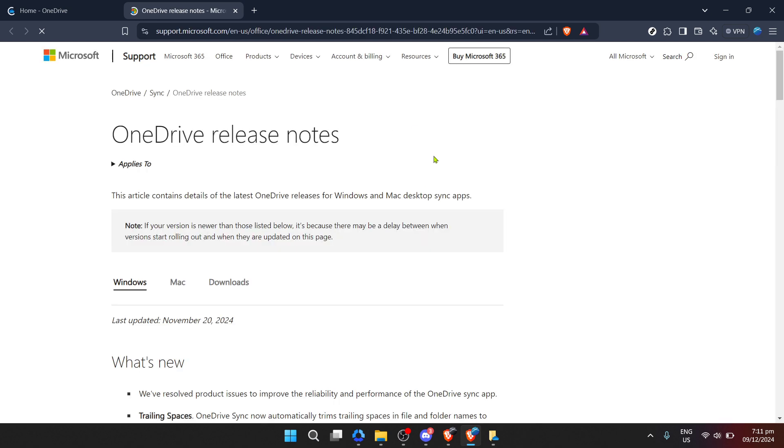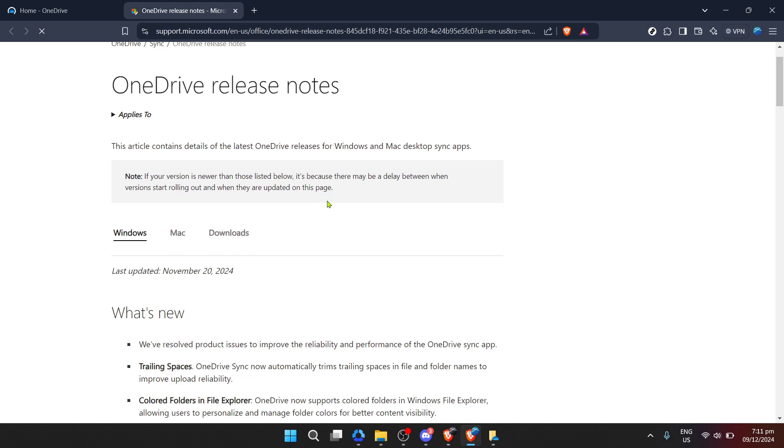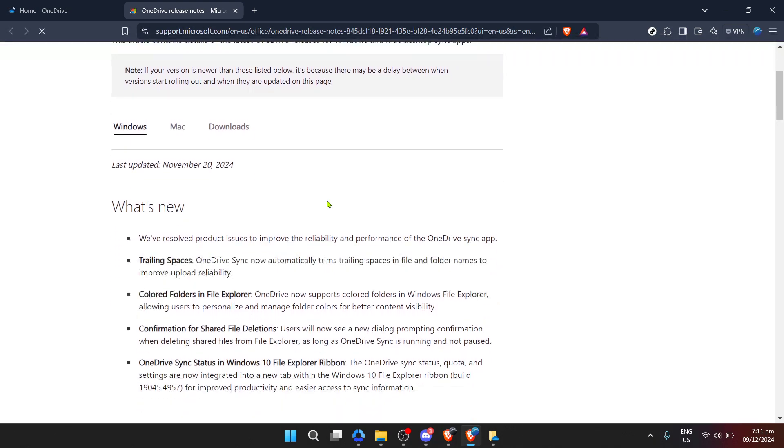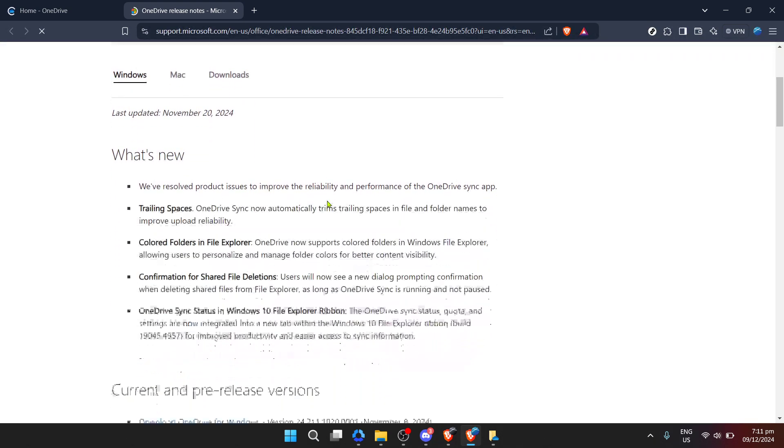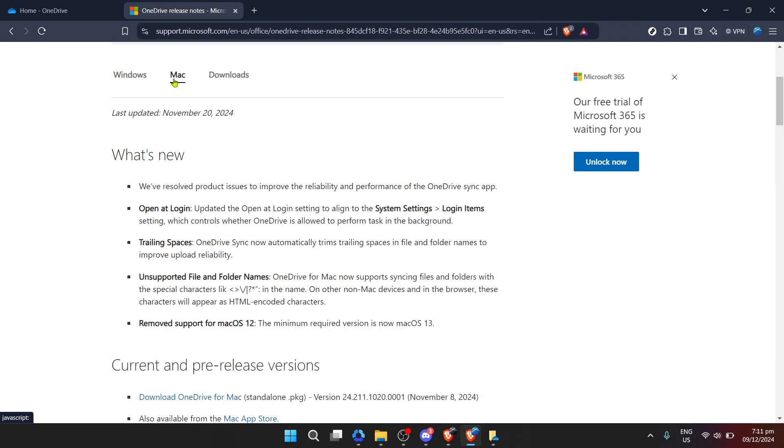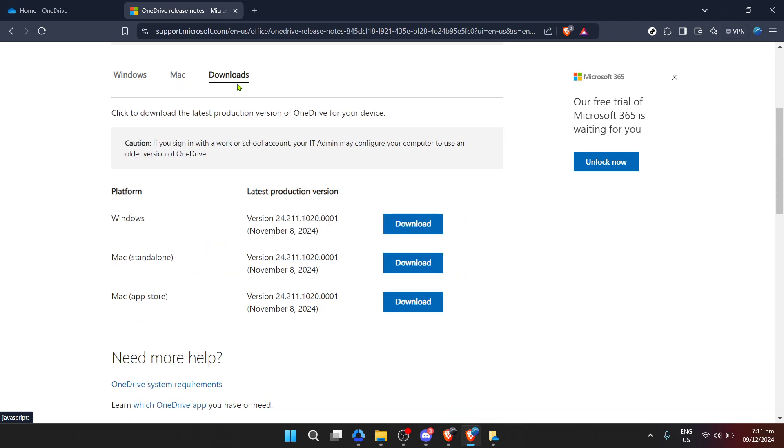Now that we're in the settings menu, we're looking for information about our current version of OneDrive and how to update it if necessary. From the various options presented in the settings menu, you want to click on About. This button will typically be found at the bottom or in a section labeled Help and Settings. Upon clicking About, you will see various details regarding your OneDrive application, including the current version you're operating on.